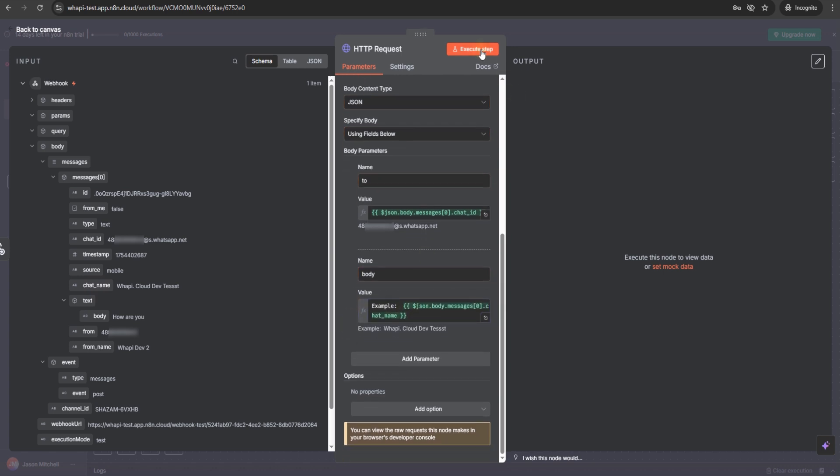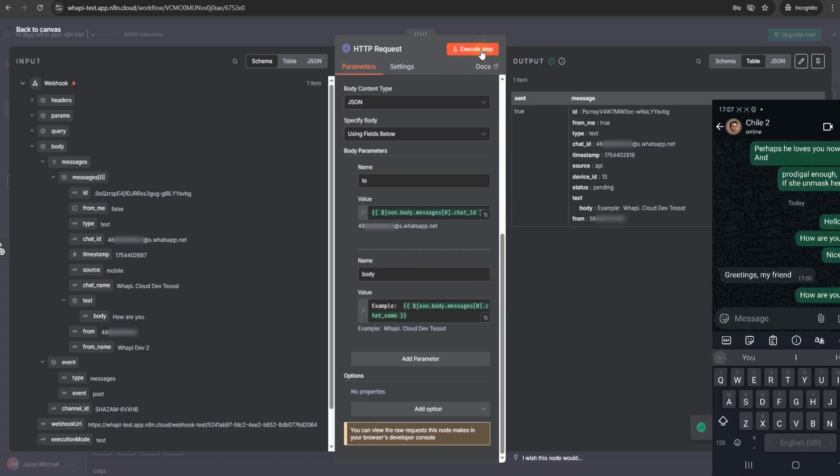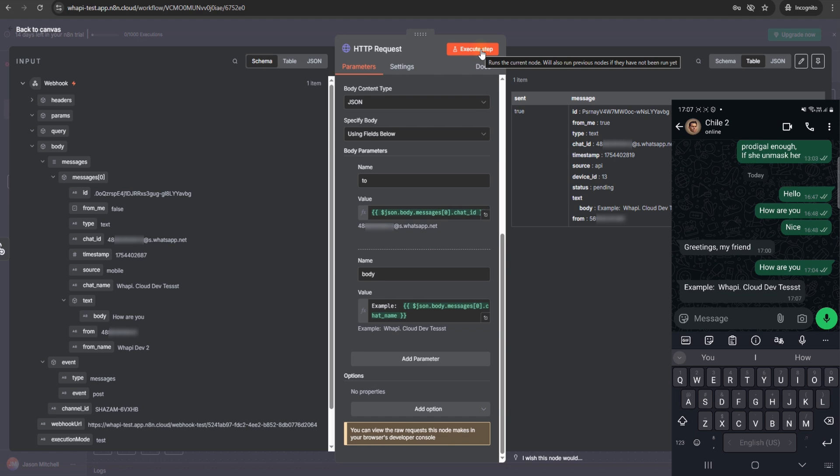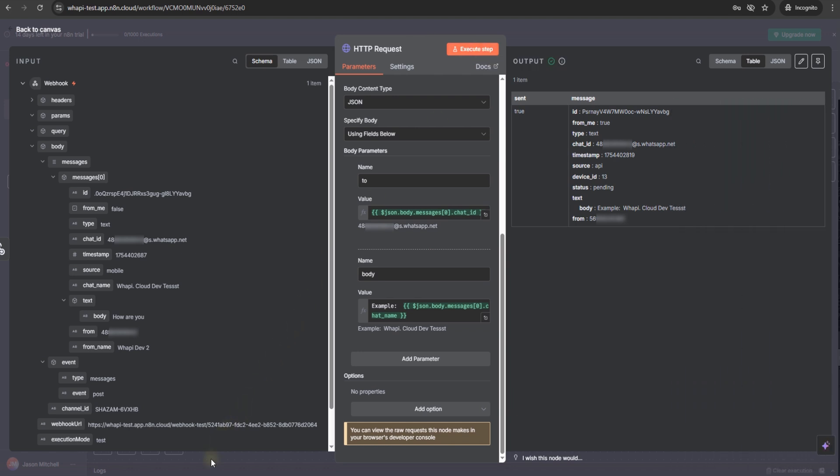If we run the workflow, our bot sends the reply straight to WhatsApp. We can also check the API response. It confirms sending and shows useful system details.